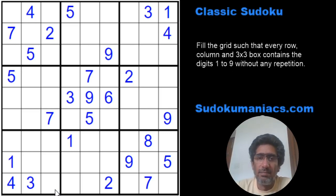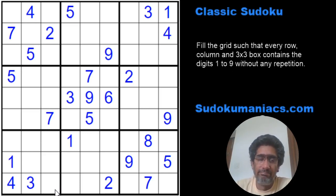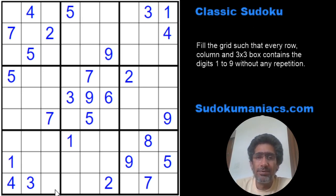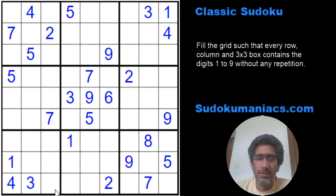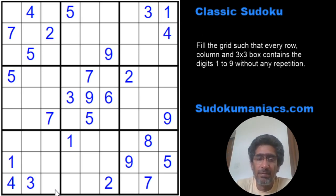Hey guys, welcome back to Sudoku Maniacs. I know I took a break yesterday but I desperately needed that. Anyway, what we're going to be doing is we're just going to take a short break from the solving techniques of the variants. I'll continue it from the next video onwards, but I had to make this video on this classic because a lot of people found it a bit difficult and thought they had to use trial and error to solve it.